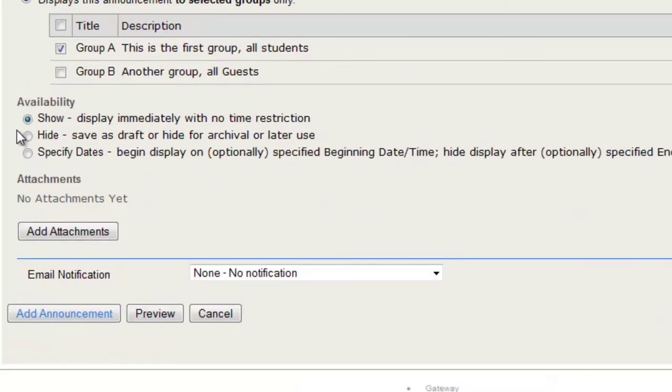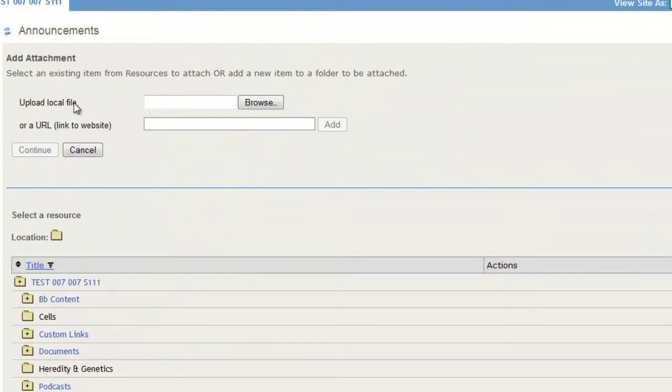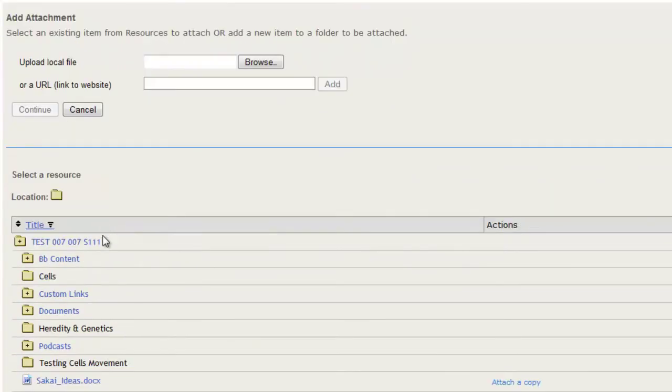And you can also add attachments by clicking Add Attachments. Upload a local file, or you can select from your resources.